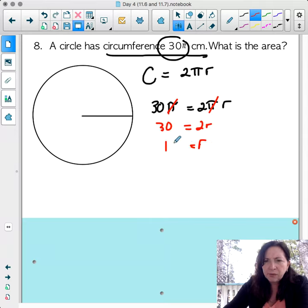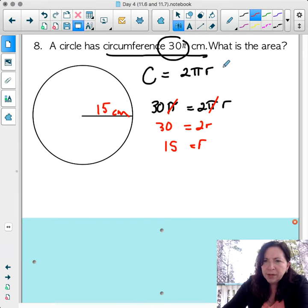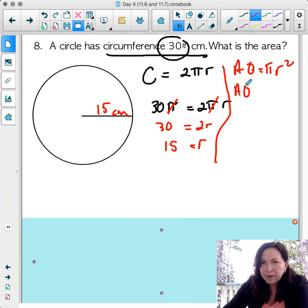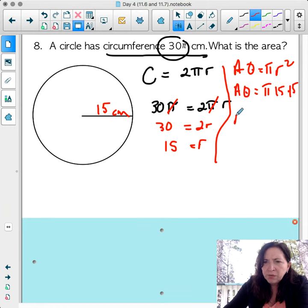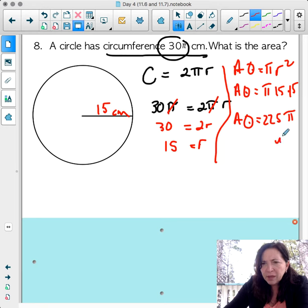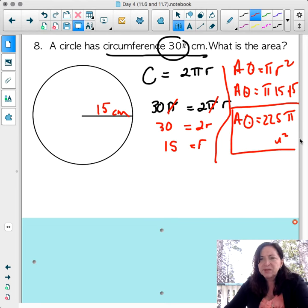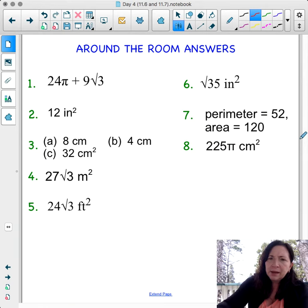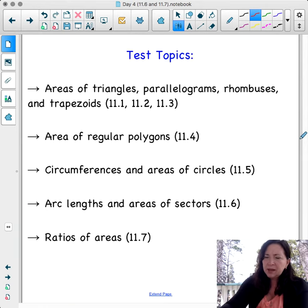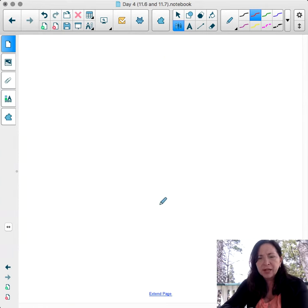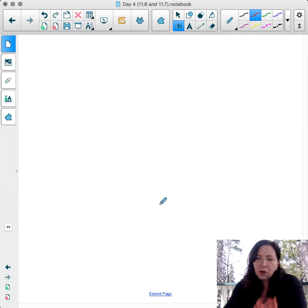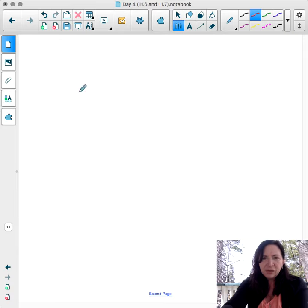A circle has a circumference of 30π. Using circumference equals 2πr: 30π = 2πr. Dividing out pi gives 2r = 30, so the radius is 15 cm. The area equals π times 15 squared = 225π cm squared. That's it for today — I hope this helped with arc length, area of sectors, and ratio of areas. Thanks for watching.